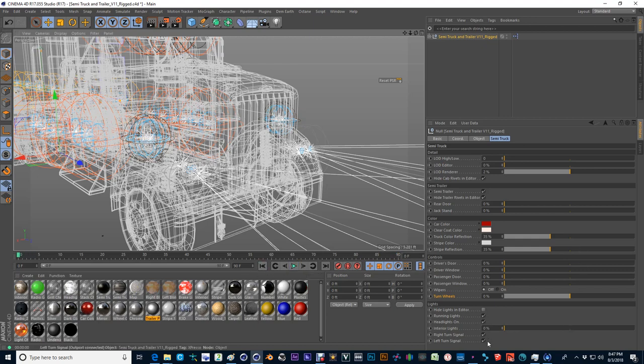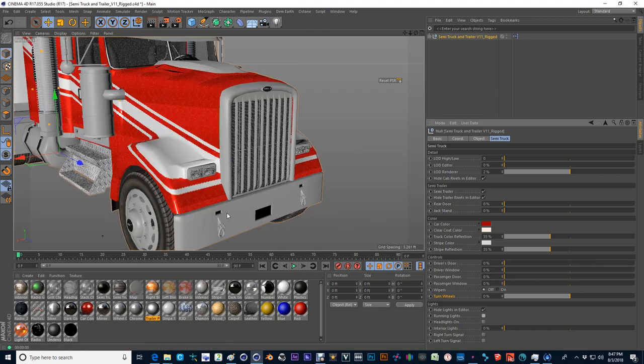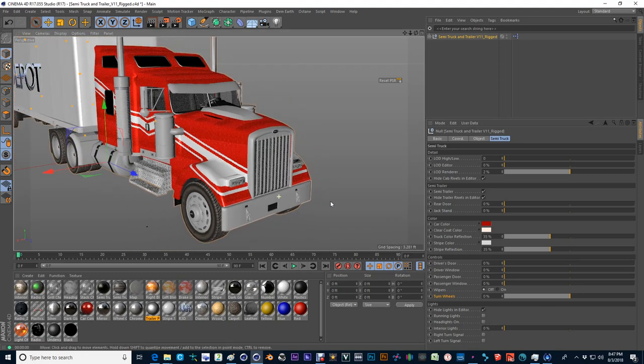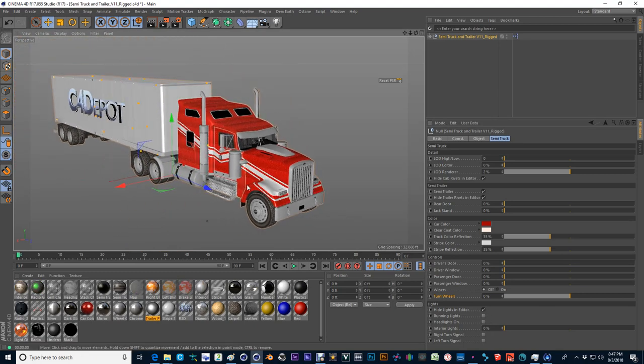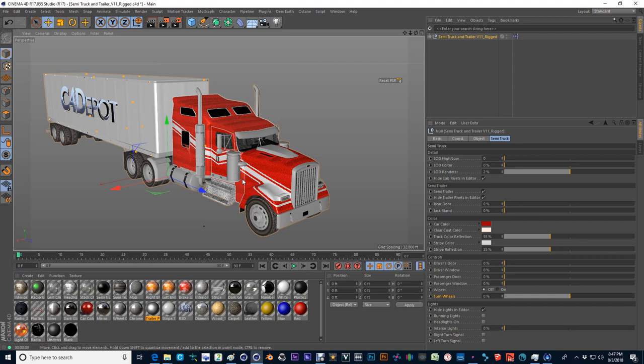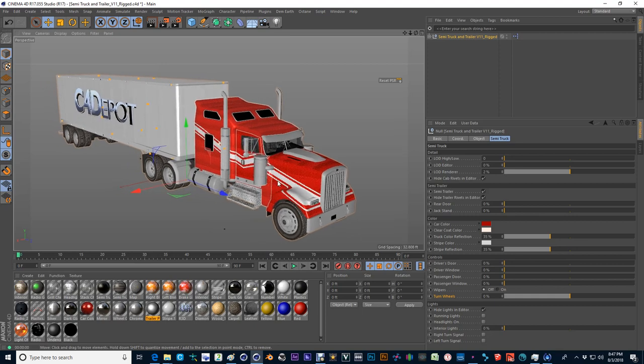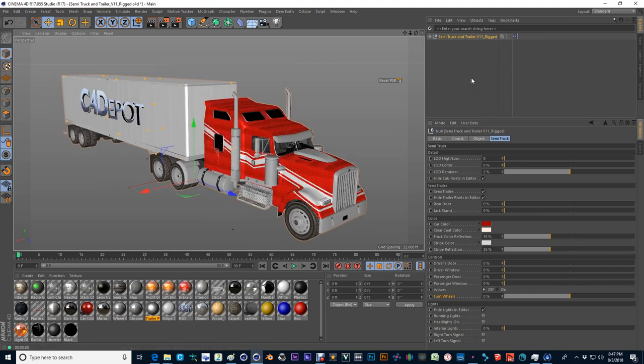So that's about as simple as it gets for this vehicle. Again, you guys can get this at C4Depot.com. We really appreciate any patronage that you have to all the staff at C4Depot. And thanks for watching, guys. I hope this is helpful. And if you have questions, by all means, email me at roar at roar3dsolutions.com.